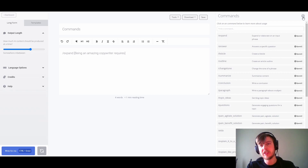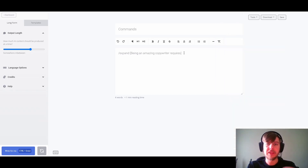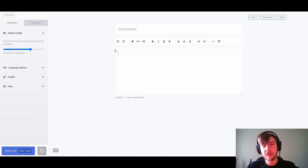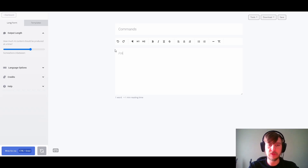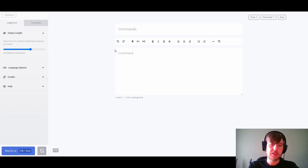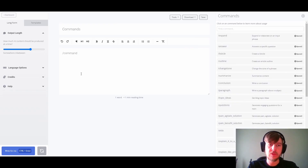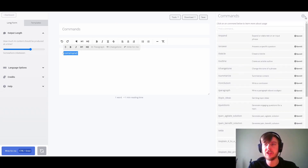Before we start using these commands to demonstrate how powerful they can be, let's take a look at the basic structure of a command. We'll start by writing out the basic structures just to get a better understanding. The first element is the command name, which would be something like slash command. The slash indicates to the editor that you're about to run a command, and whatever you put after the slash has to be a registered command in the command cheat sheet.